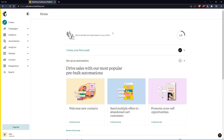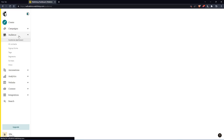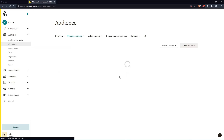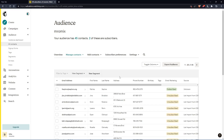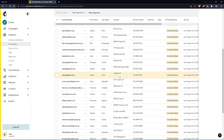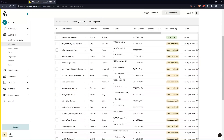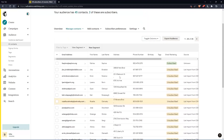So as I've said in the beginning, we'd like to get subscribers. And of course, if you want to do that, you can just go to the left panel, click on Audience, then click on All Contacts. And here, you'll find all your subscribers — your unsubscribers, your active, your passive subscribers, and so on.